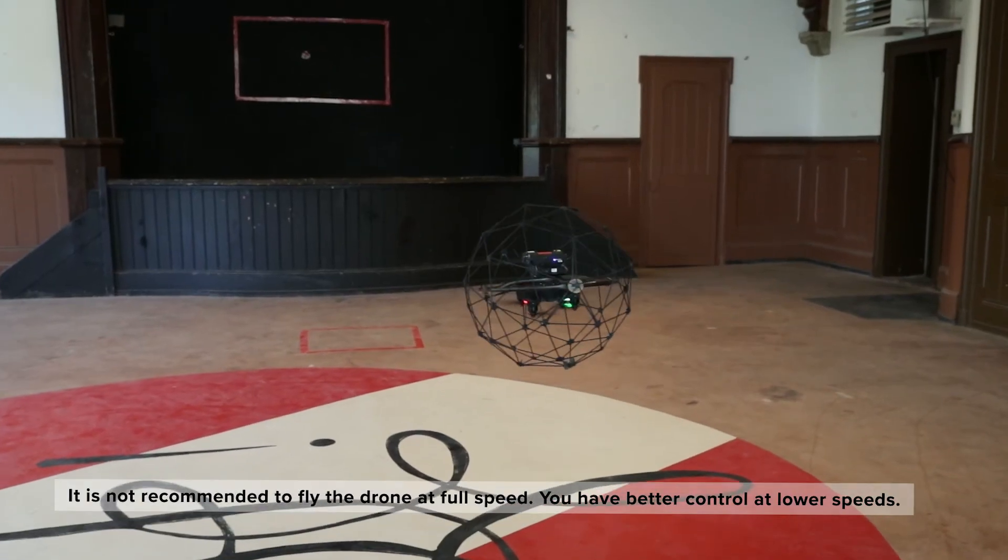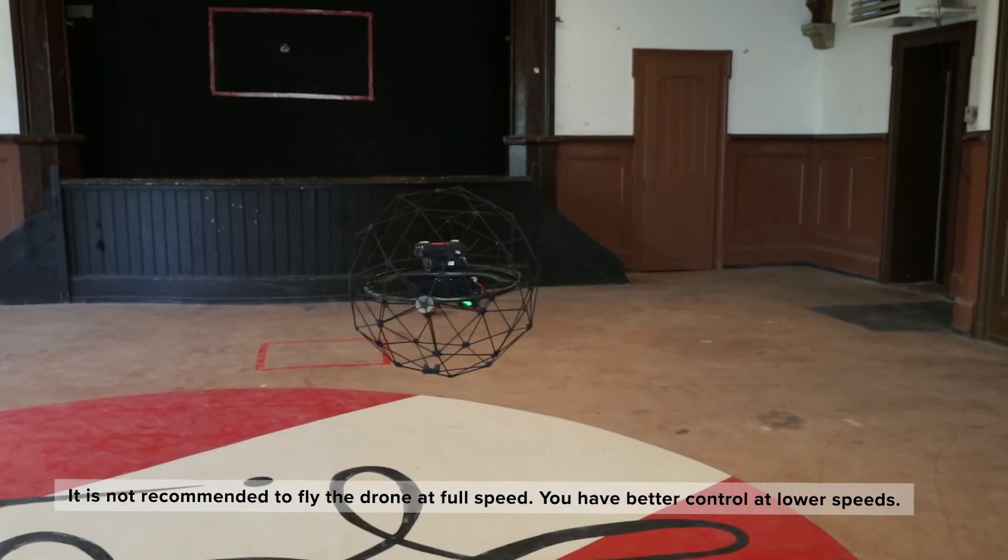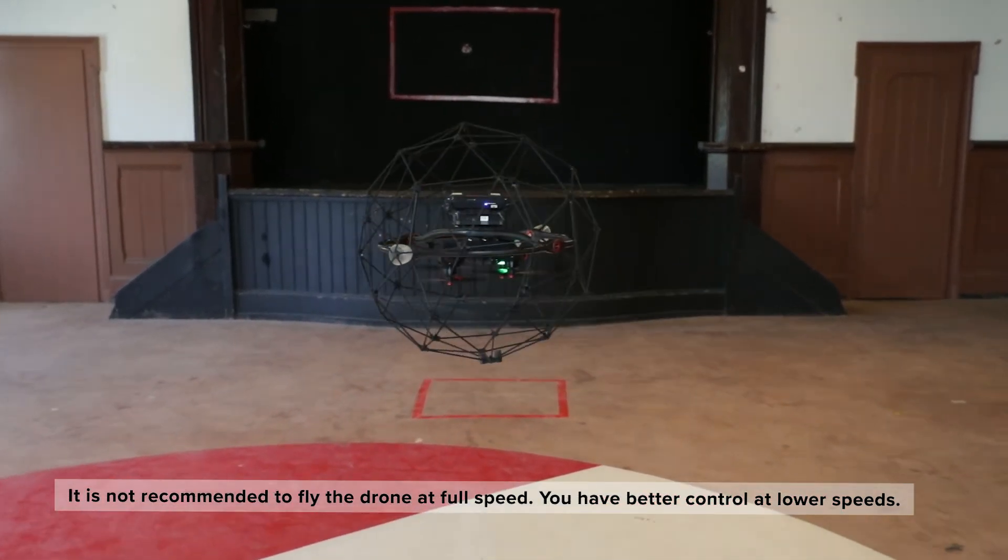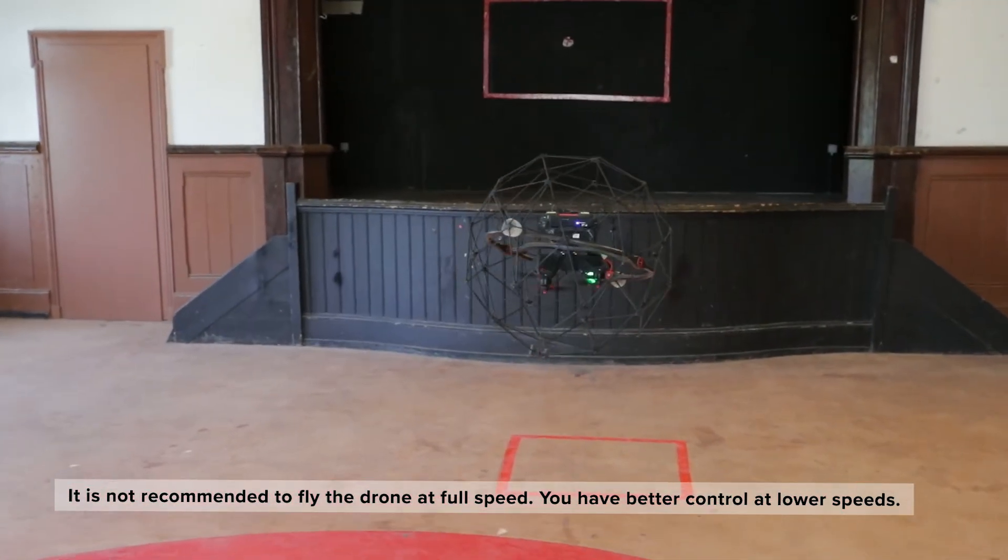It is not recommended to fly the drone at full speed. You have better control at lower speeds.